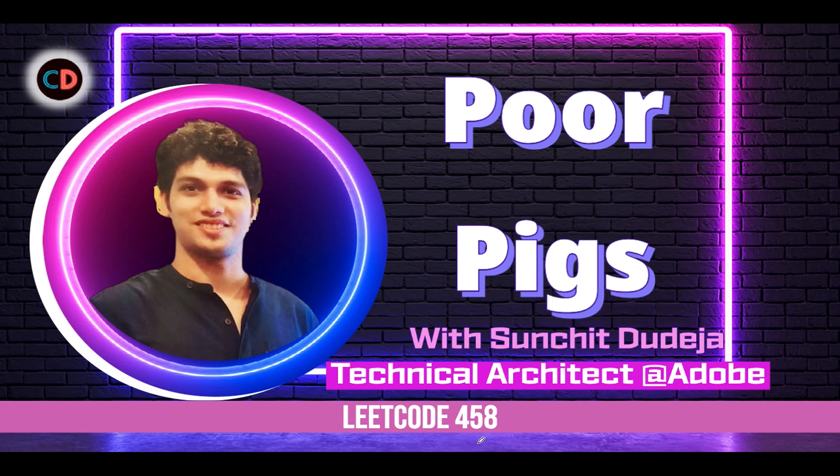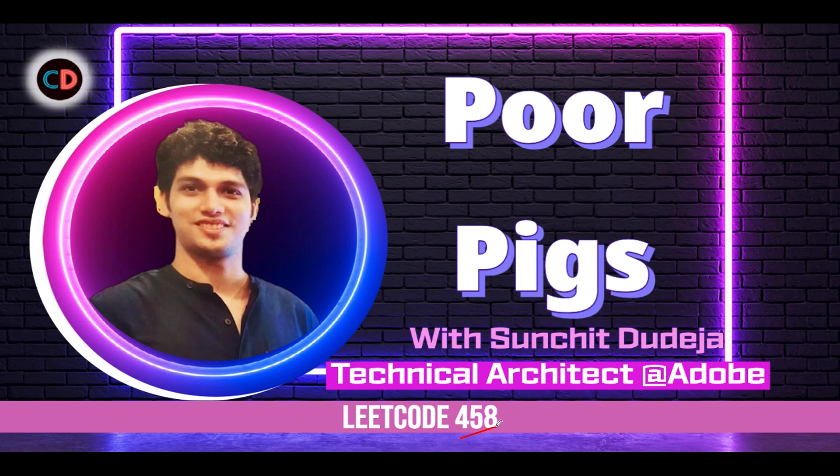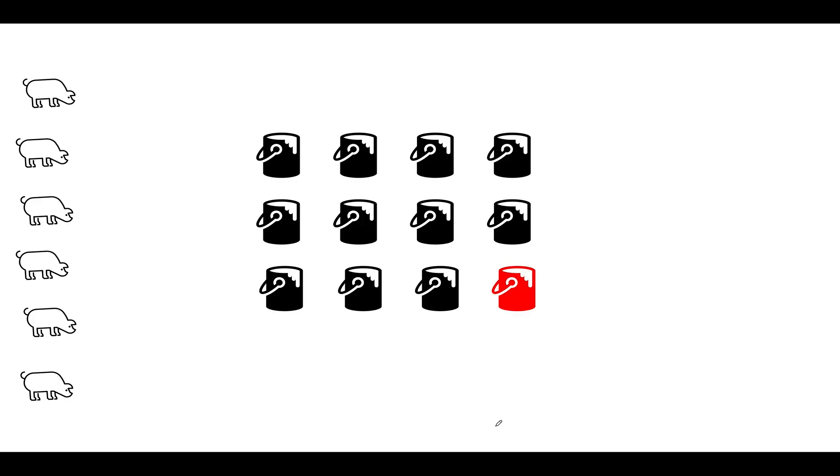Poor Pigs LeetCode 458. It's a hard level question on LeetCode and I don't feel the same. This question is based on mathematics and geometry. So in case you don't understand this question or don't want to do it, you can skip this because the possibility of this question getting asked in interviews is extremely low. For those who are still interested, let's walk through the question.